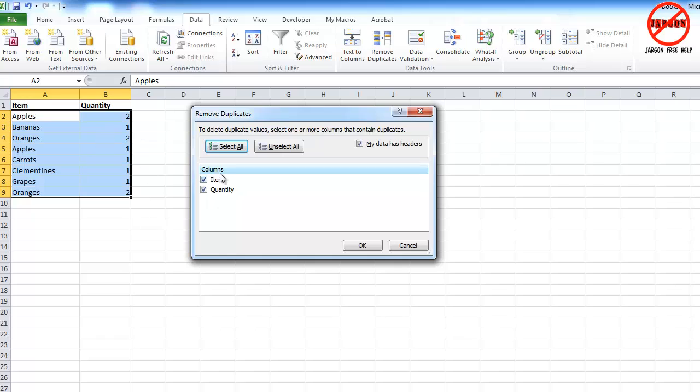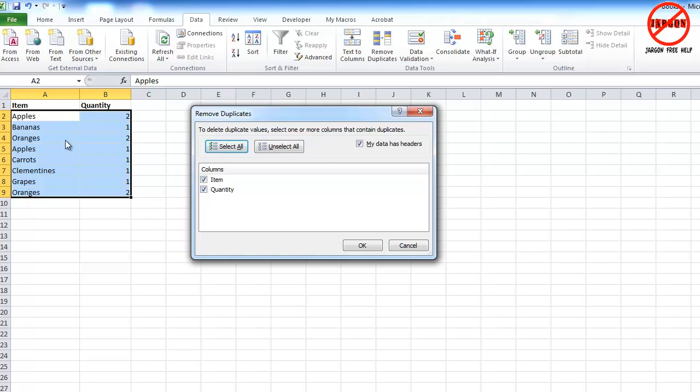For duplicates, you can see it's actually ticked the columns Item and Quantity. So all I had to do was make sure that I had selected at least one cell in here, or I could have selected the whole range. So it's going to be looking for duplicates based on the item and the quantity. So for this, the apples won't be considered duplicates because they've got a different quantity.